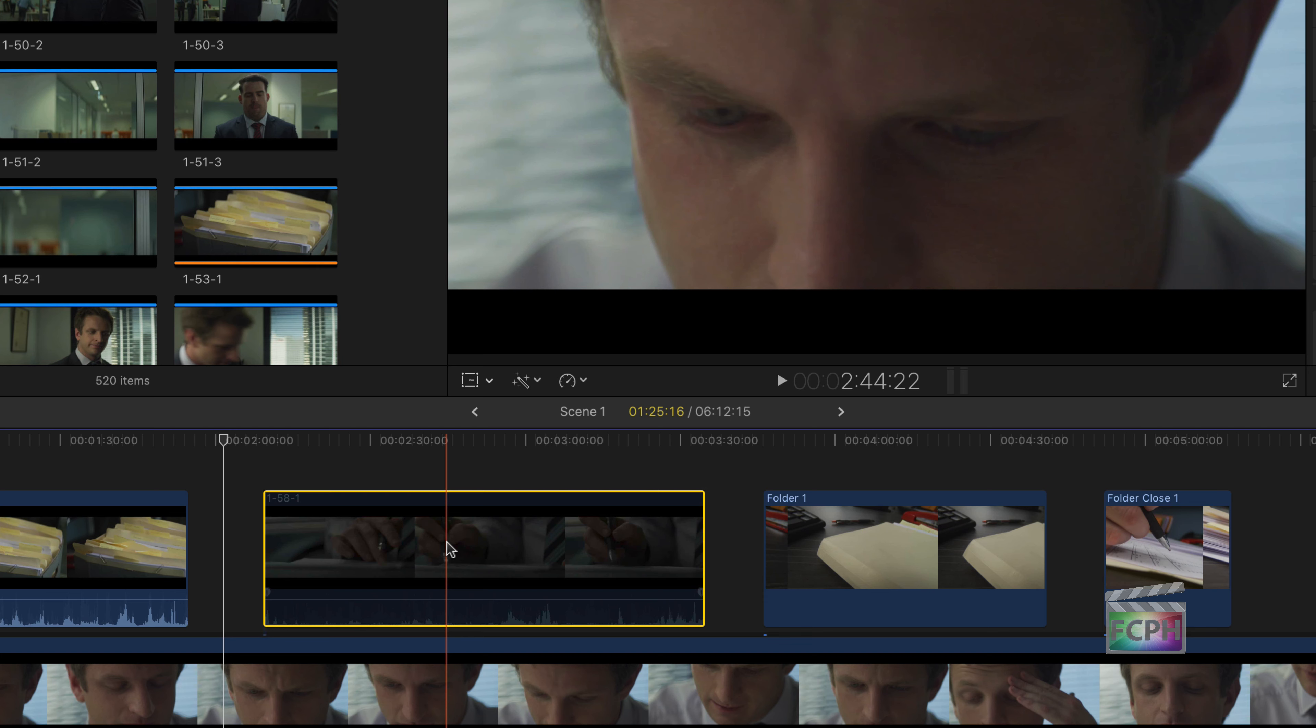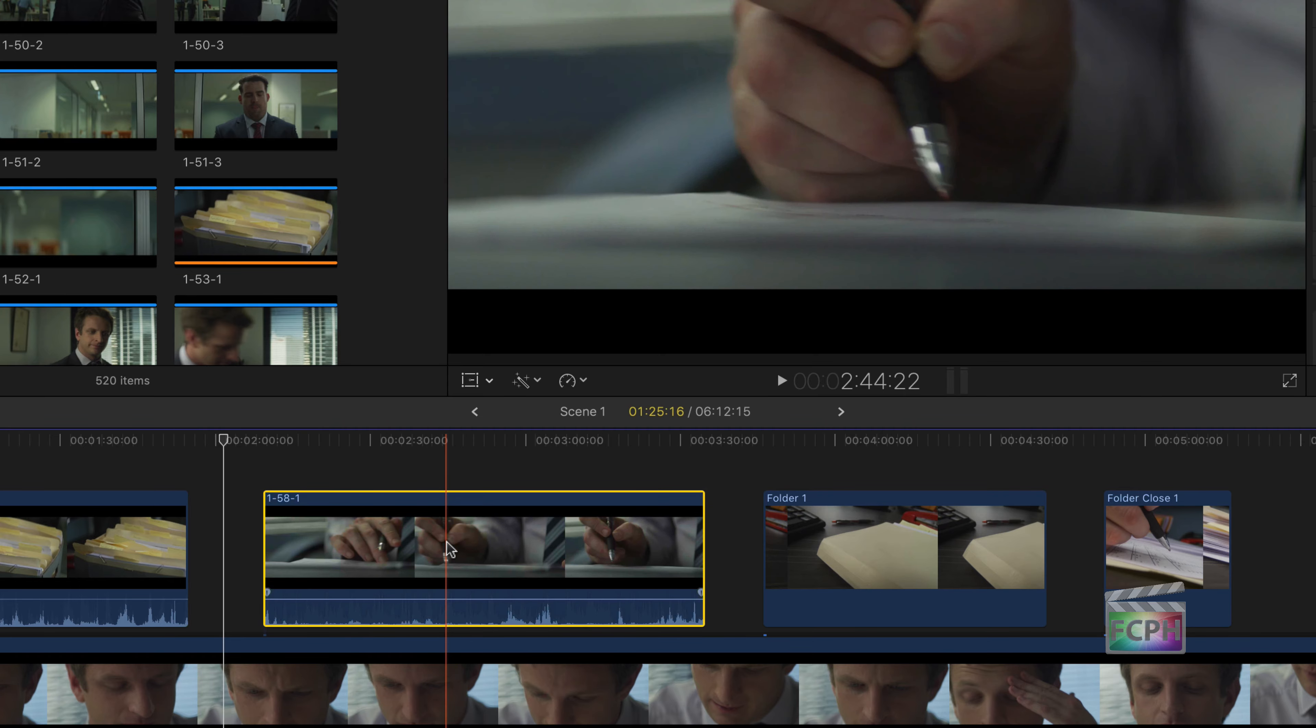It's still there so you can re-enable it at any time by selecting the clip and hitting V a second time.